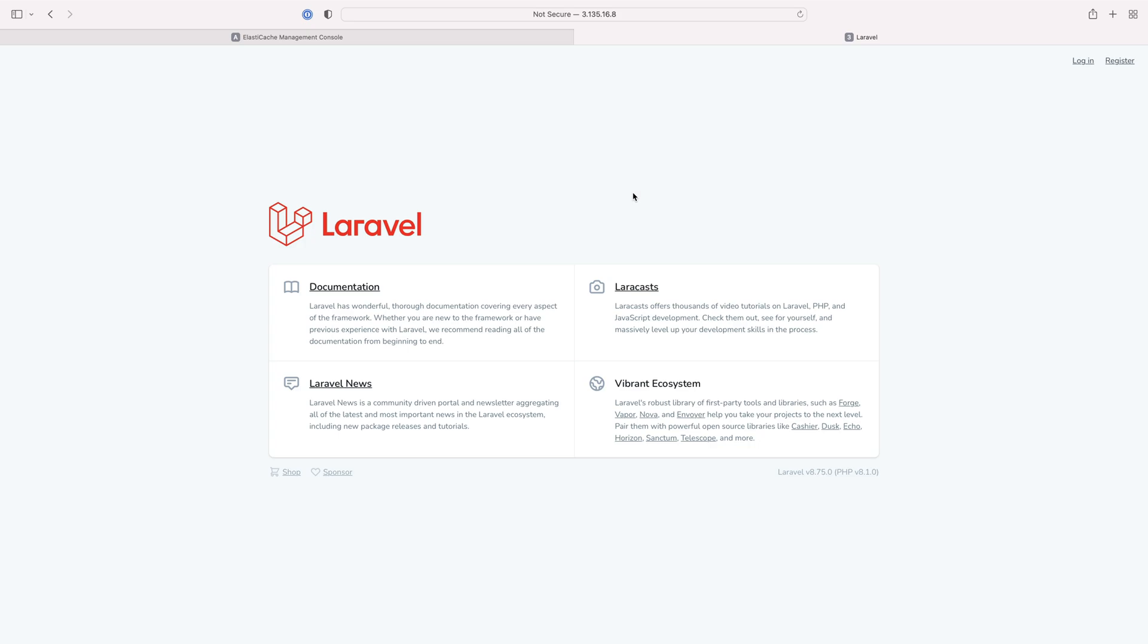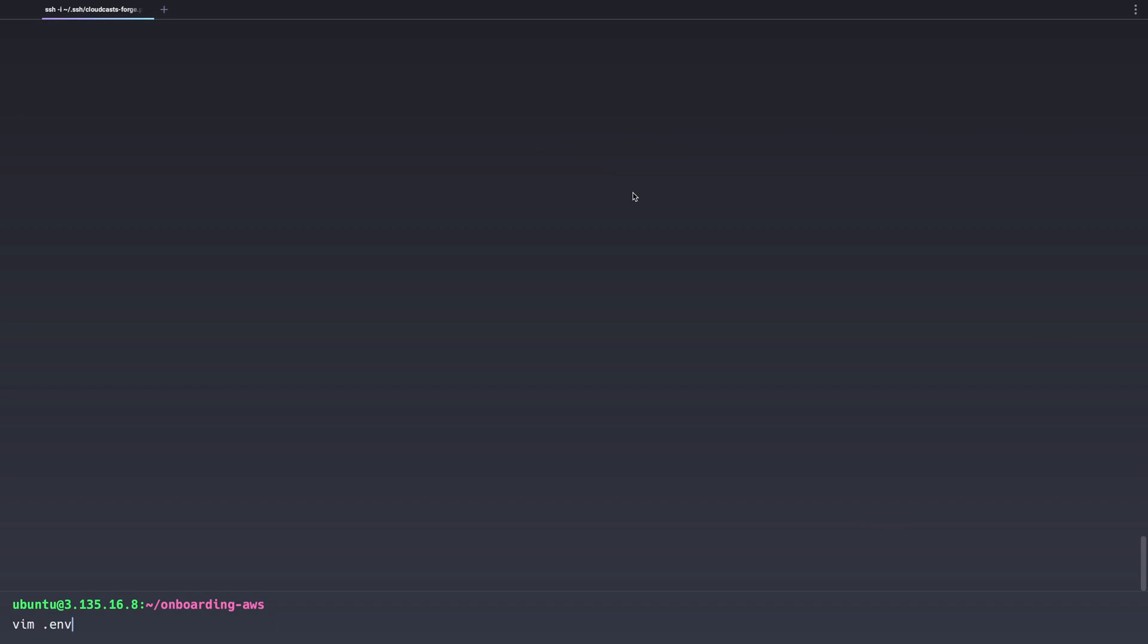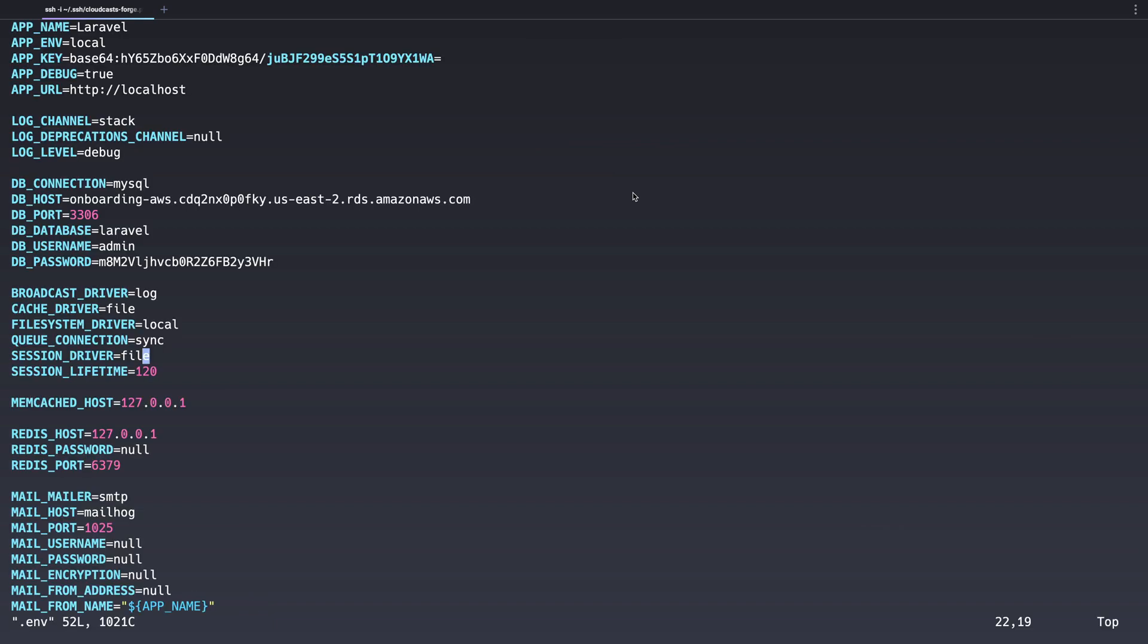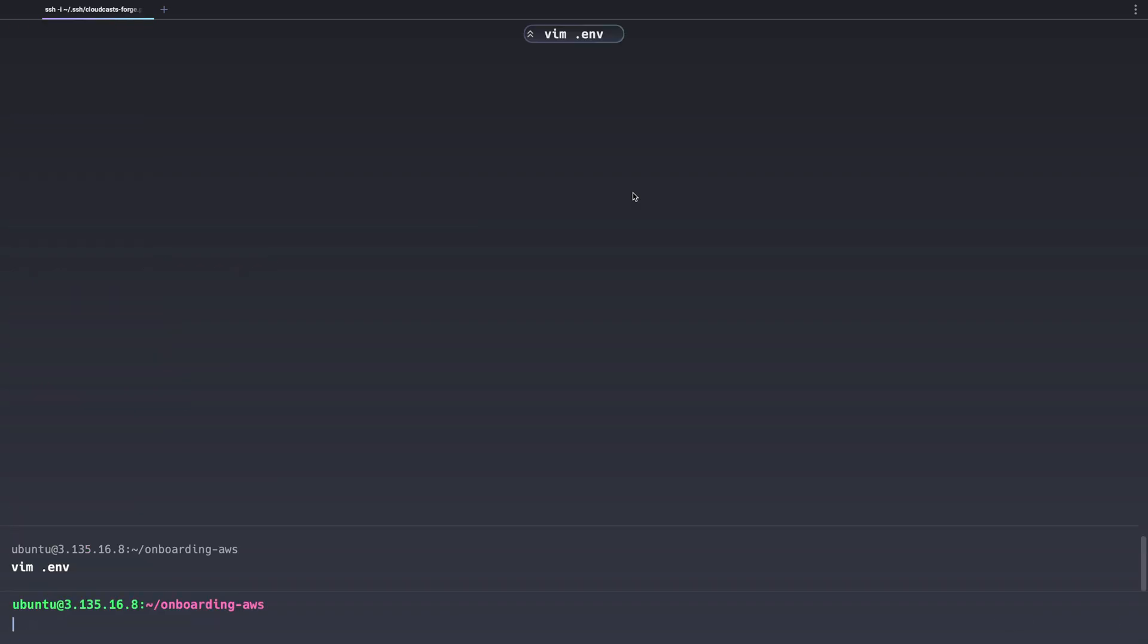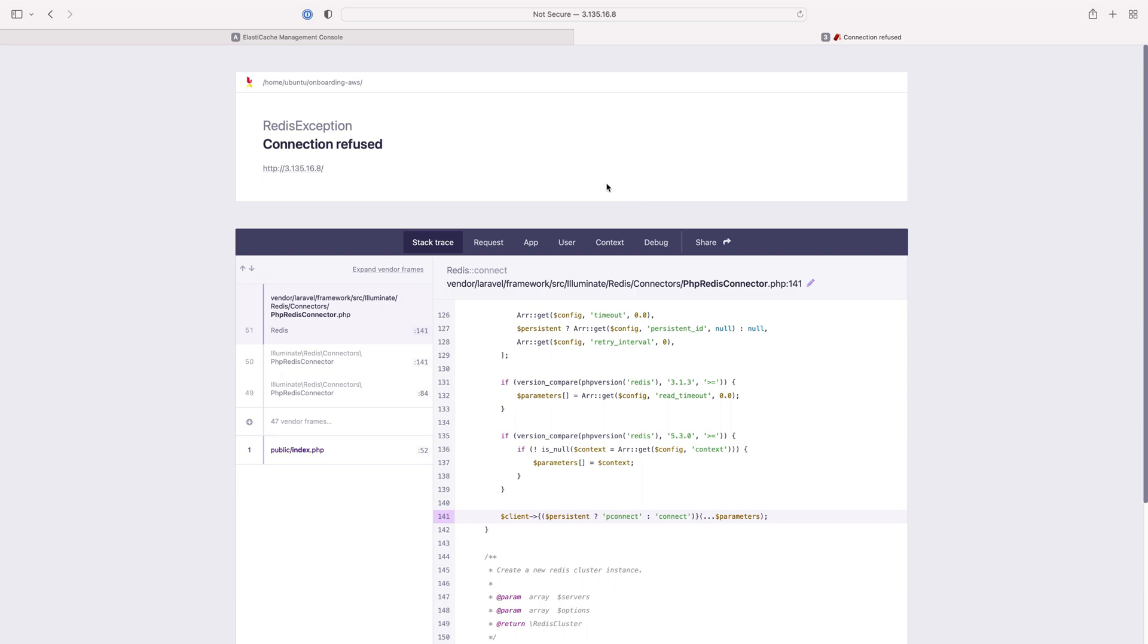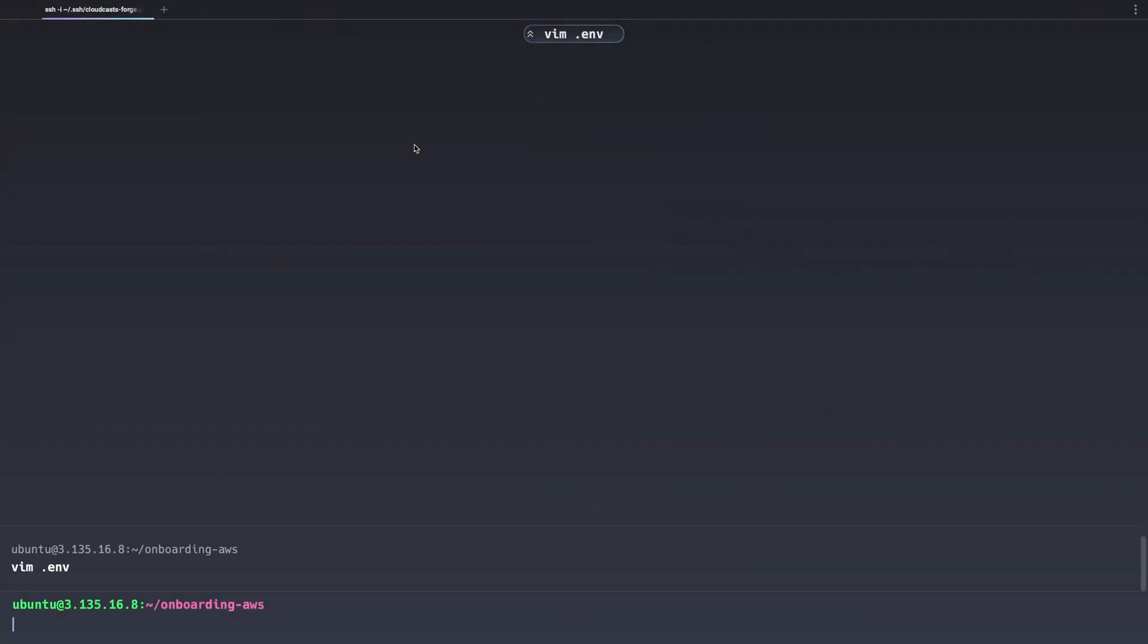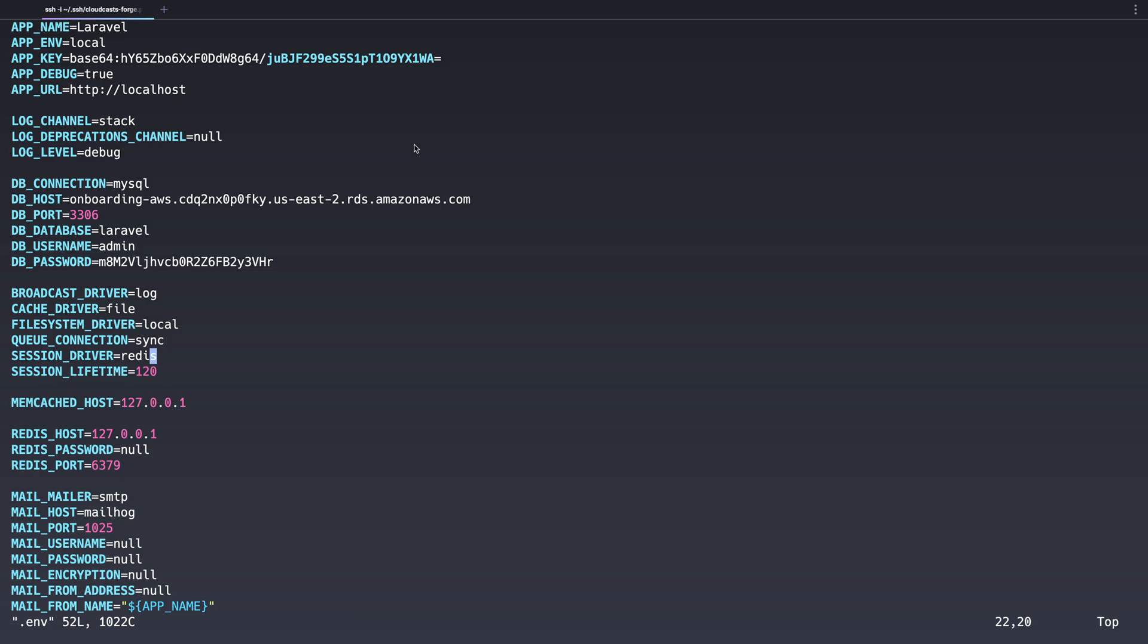So we have our Laravel application up and running here. It's talking to an RDS database. We have the server up and running, but the last thing we talked about is using Redis. I'm going to log into the server here and change some environment stuff. We're going to change the session driver to use the Redis-backed session driver here in Laravel and head back over here, refresh the page, and we'll see we get connection refused because the Redis stuff it's trying to connect to by default here is localhost.